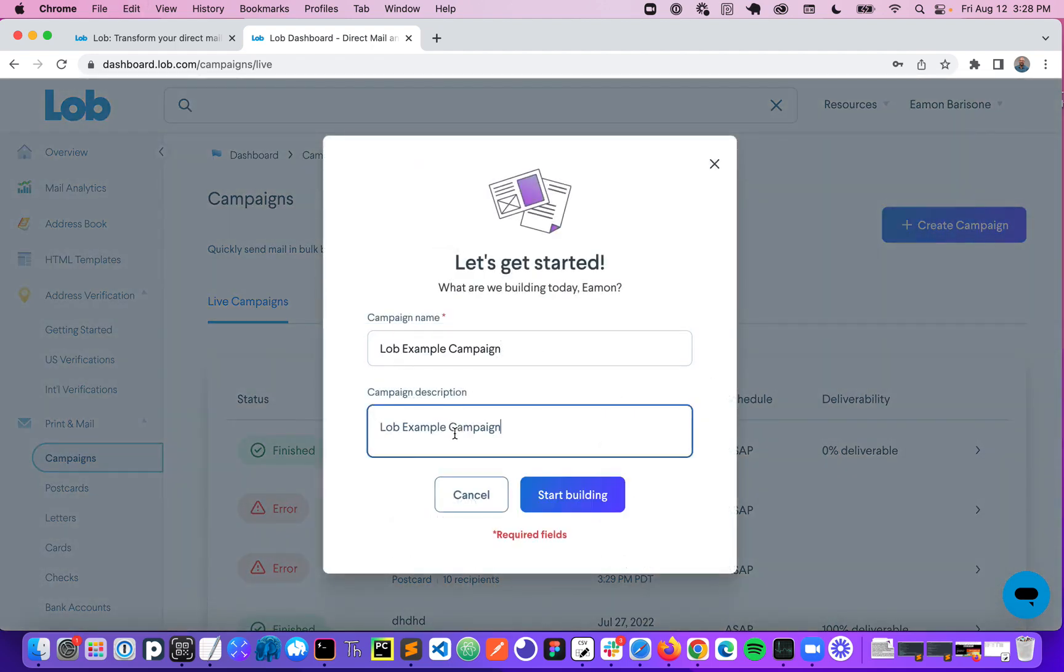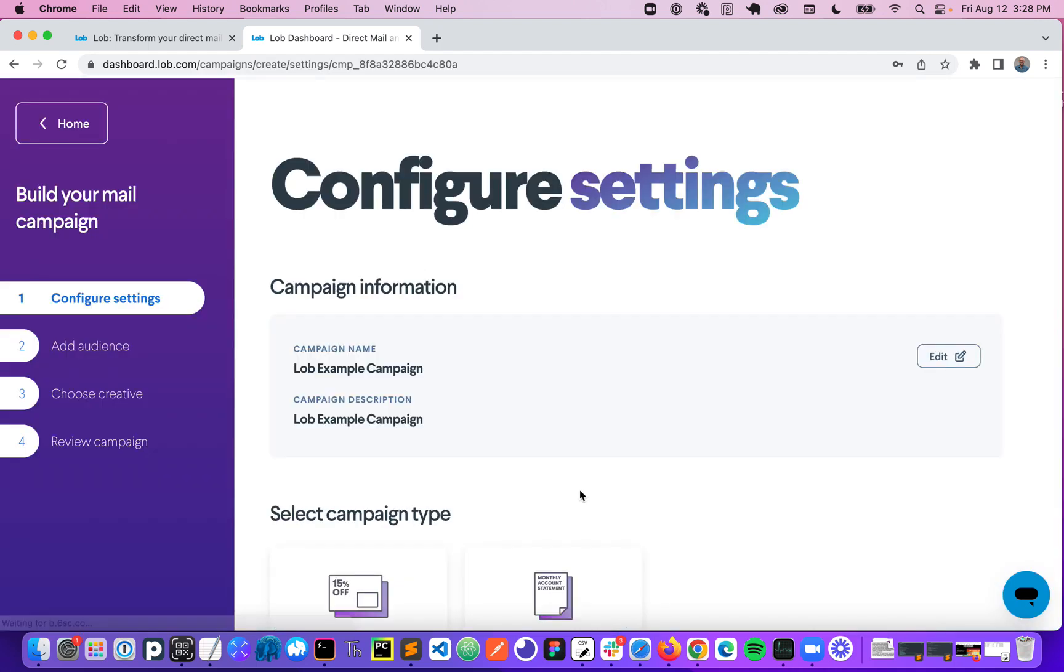I'm going to give it a name and a description here and I'm going to click on start building. So this brings us to a simple four-step workflow that enables us to quickly and easily generate a mail campaign with only two inputs: a CSV list of our target audience and the creative that we want to send to everybody in that list.